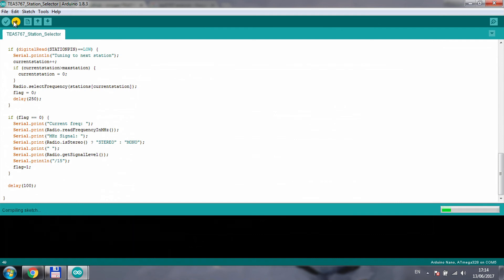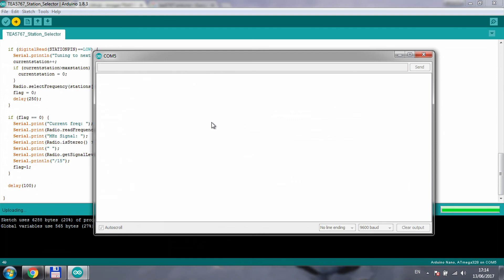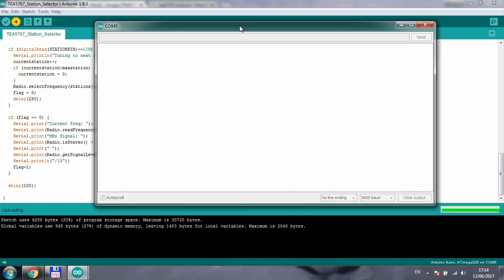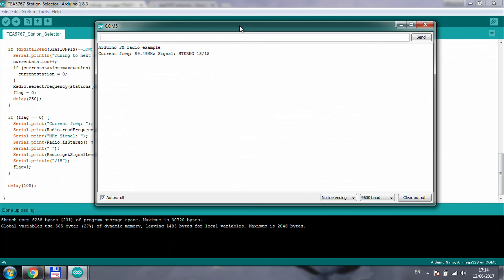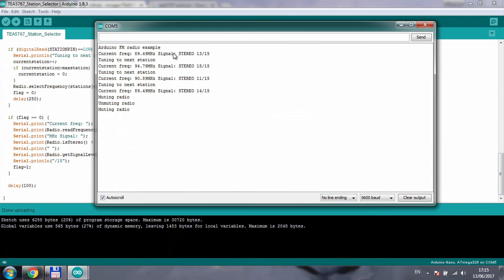I'm compiling the sketch, uploading it to the Arduino, and then it should come on with the first station. You can probably hear it in the background now. If I click the station button, and the next one, and now we are back to the first one. This is how you mute it and pressing the same button again you can unmute it. I'm going to turn it off now, I don't want YouTube to flag it up for using copyrighted content.